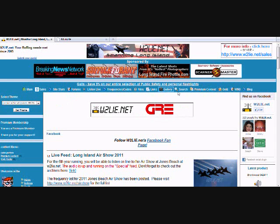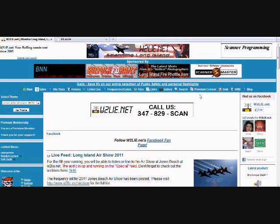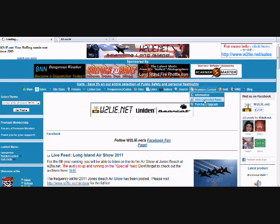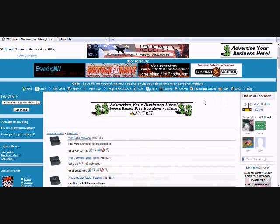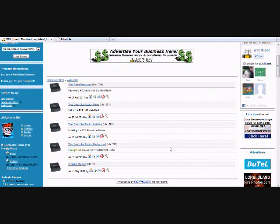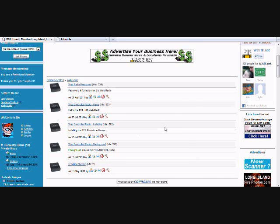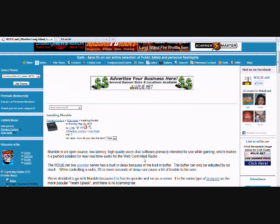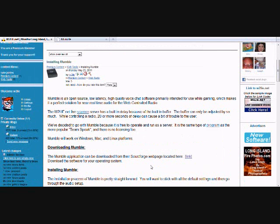There will be two ways to download and get links for the Mumble program on the website. The first one will be under the premium content, and you'll go down to web controlled radio. This will bring you up to the typical web controlled setup. At the bottom will be a new link called installing Mumble. When you click on that, that will give you a brief introduction as to what Mumble is, why we're using it, and how to get it here.